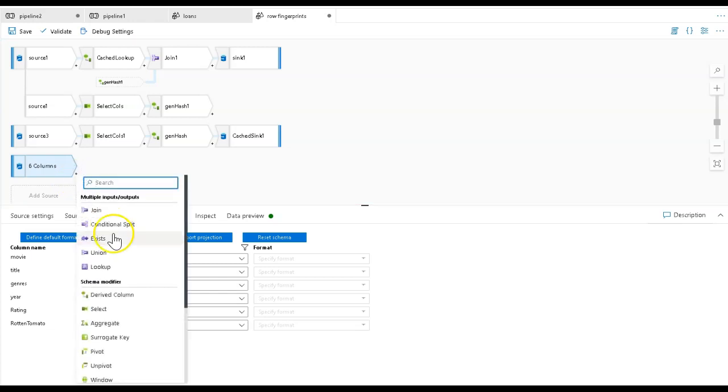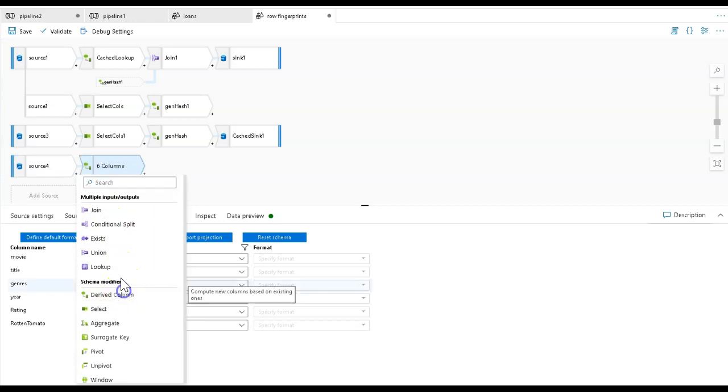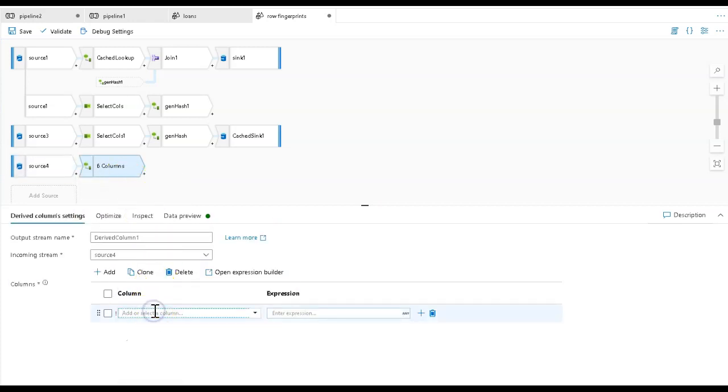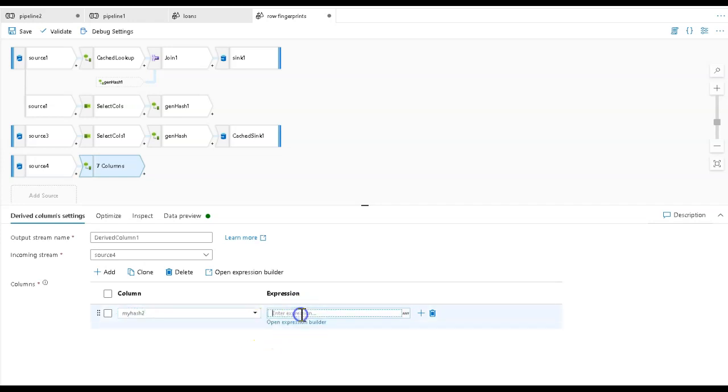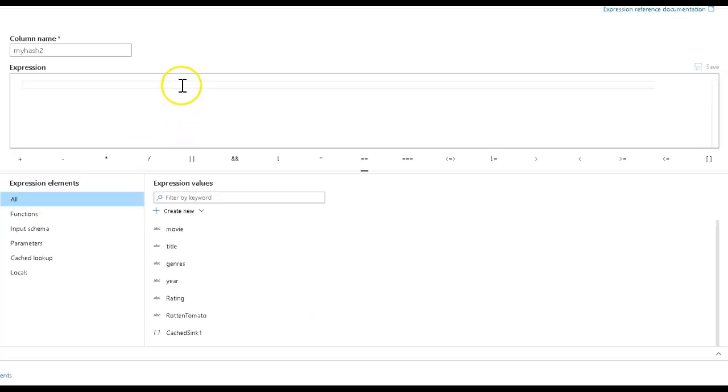I'm going to add a derived column and call the column my hash. I have a couple other my hash columns above that I'm creating, so I'm going to give this a unique name and call it my hash two. For the expression, let's open up the expression builder. All I have to do is use a hash function to get a fingerprint of your row.